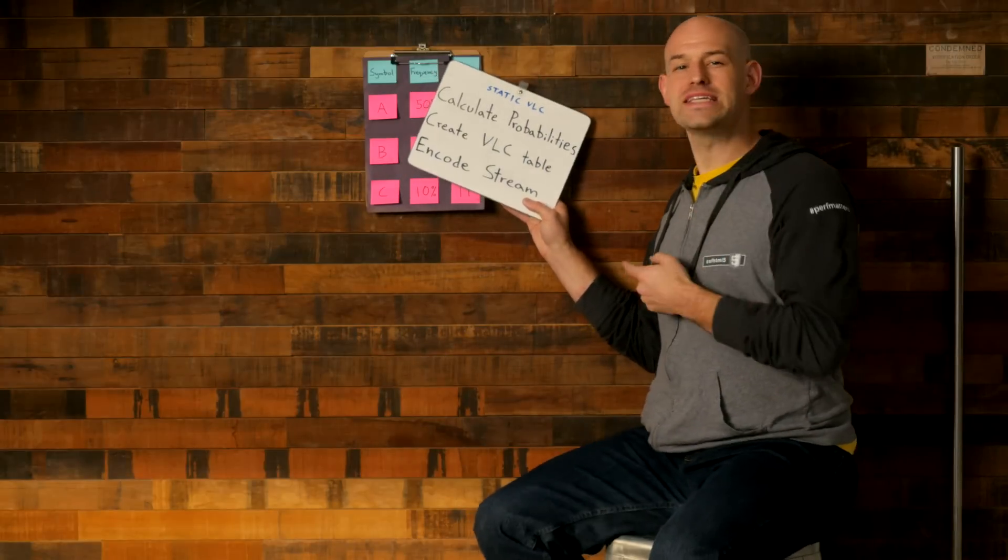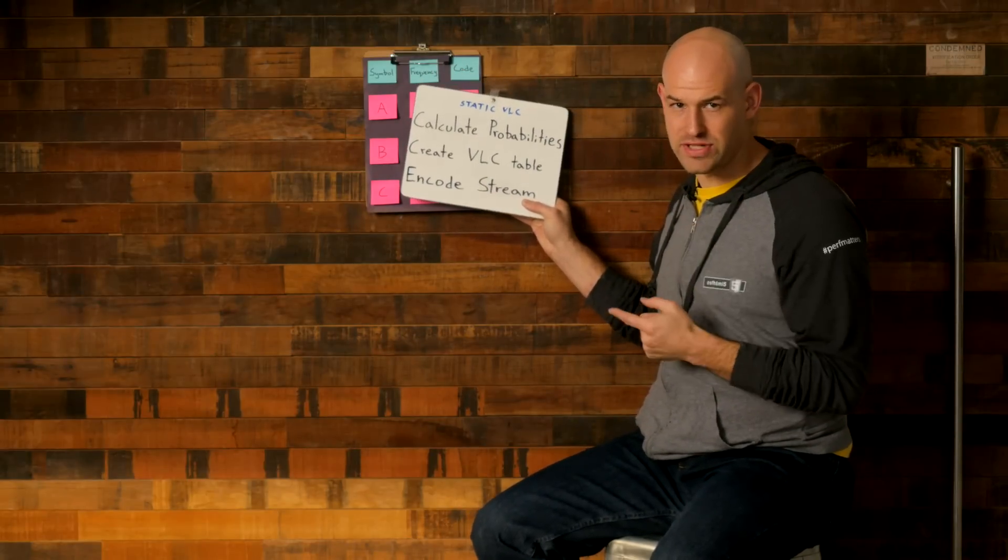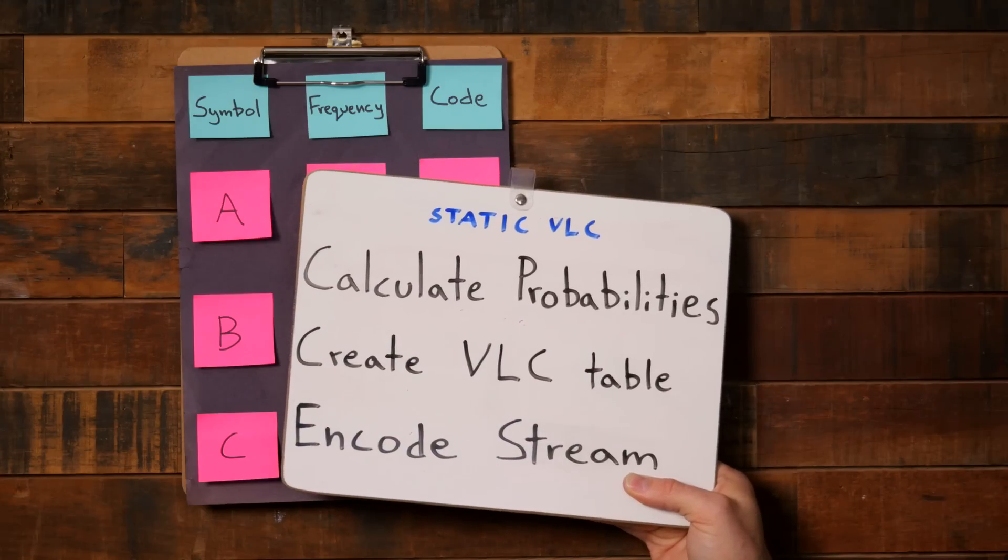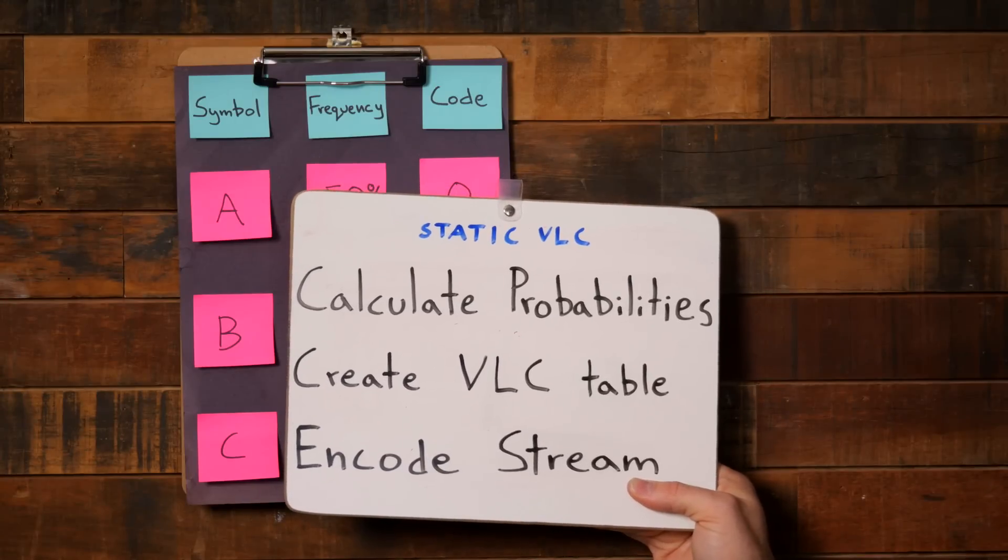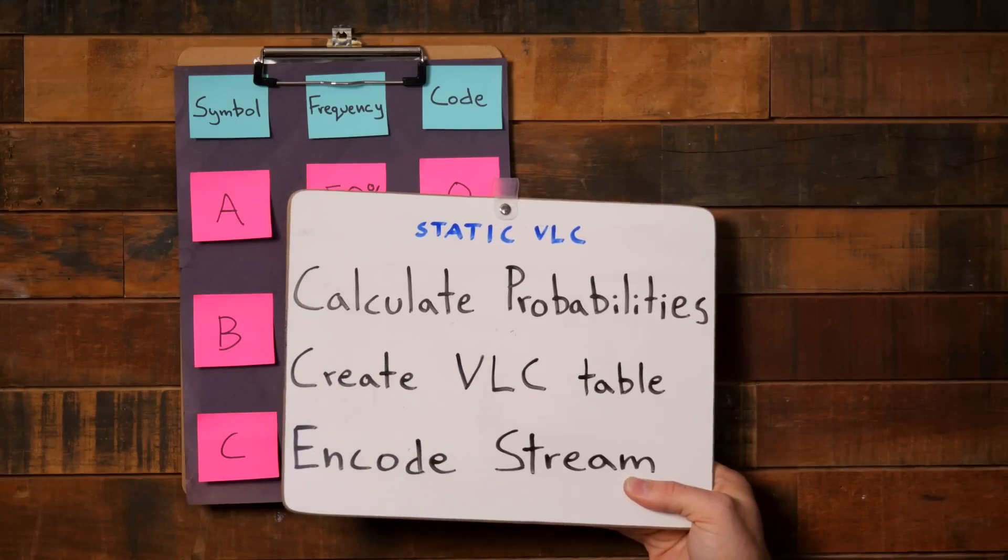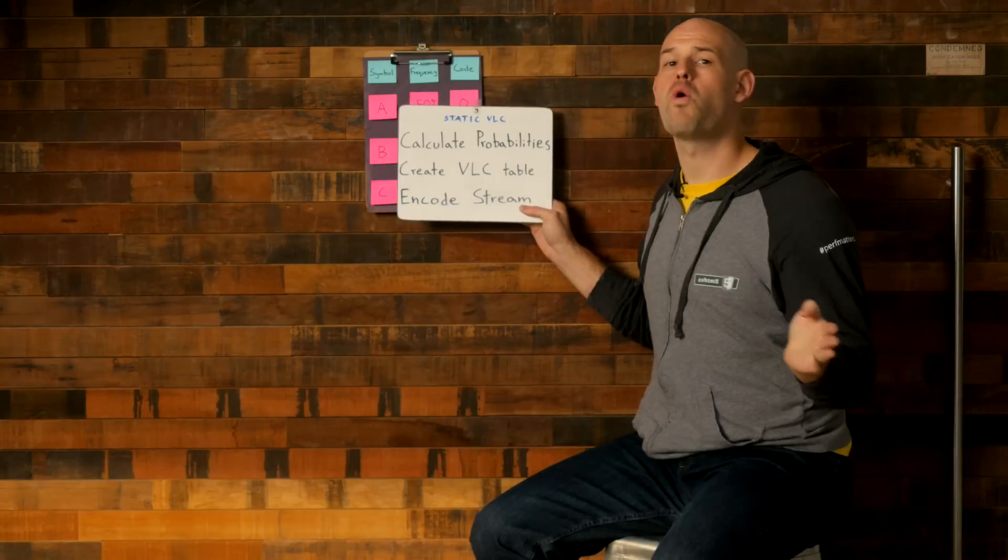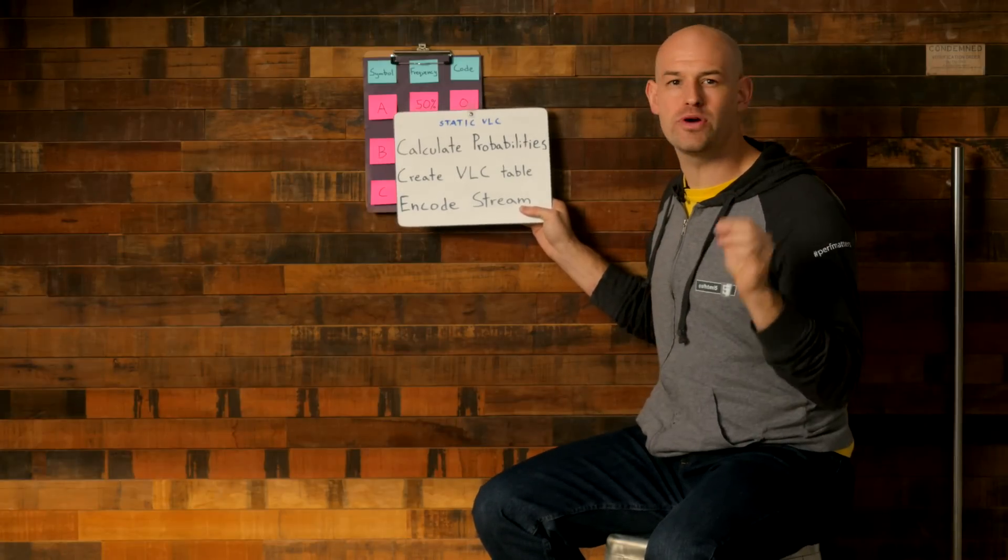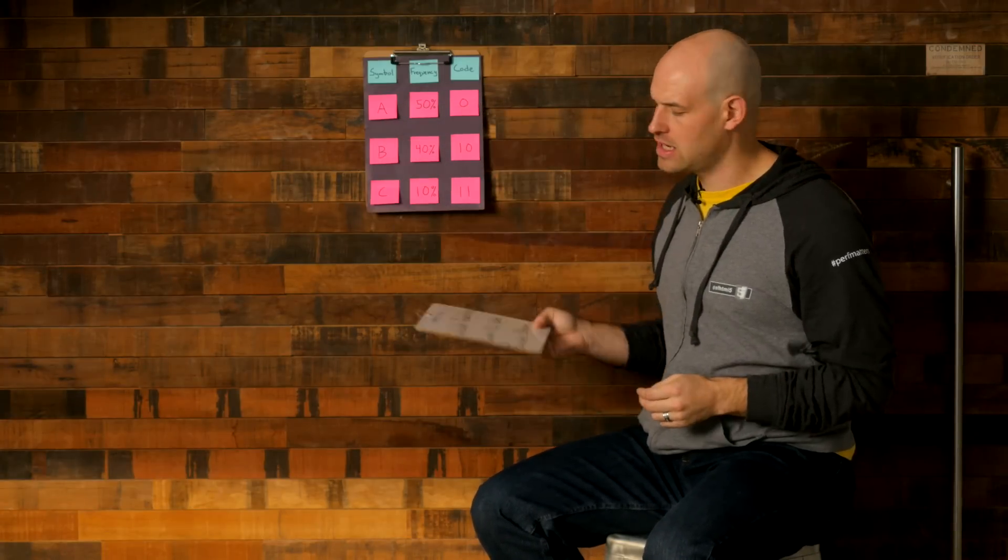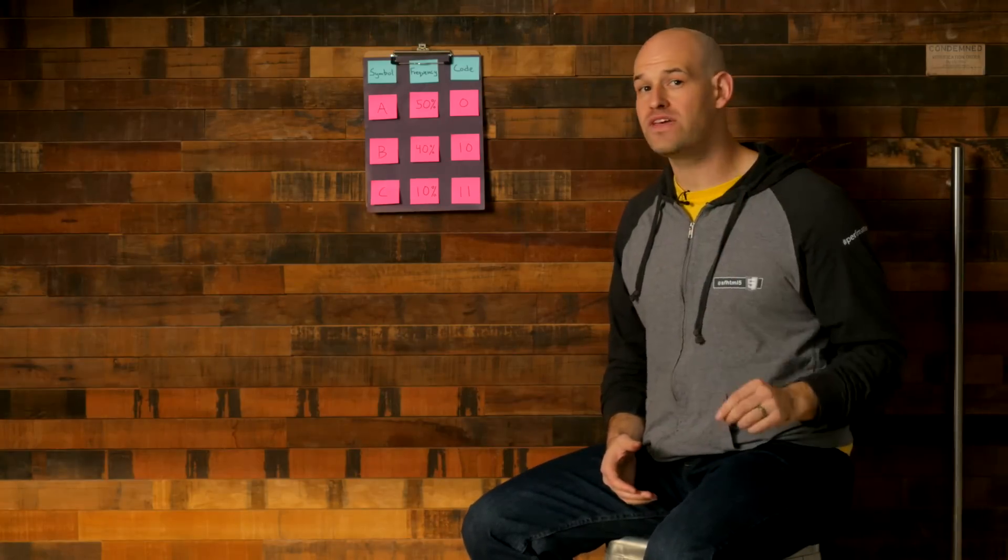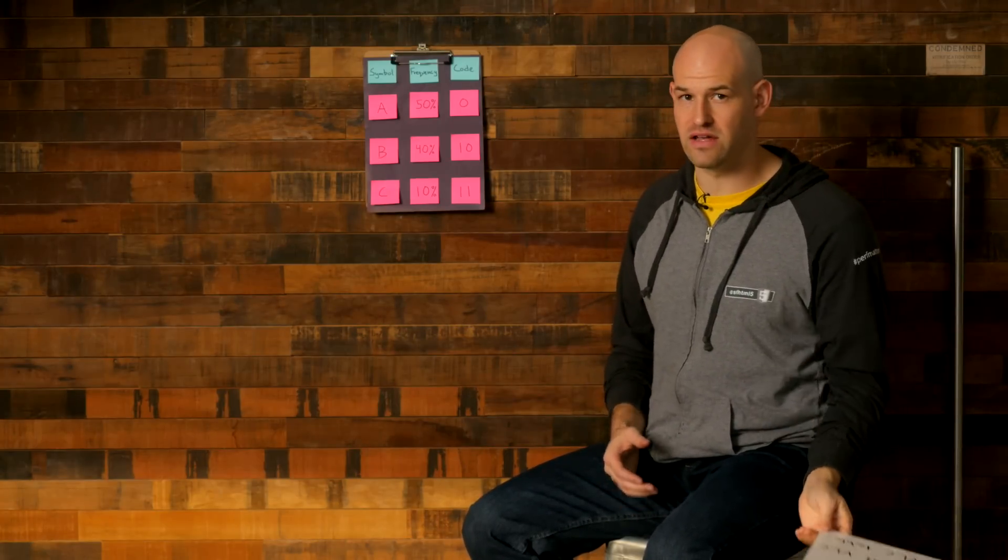Now, typically there are three stages to a statistical compressor. Number one, walk through the stream and calculate probabilities. Number two, assign variable length codes to symbols based on their probability. And then number three, walk back through the stream and output the appropriate code word for each symbol. It basically means you have to do two passes through the stream and have one VLC table for the entire set of data.